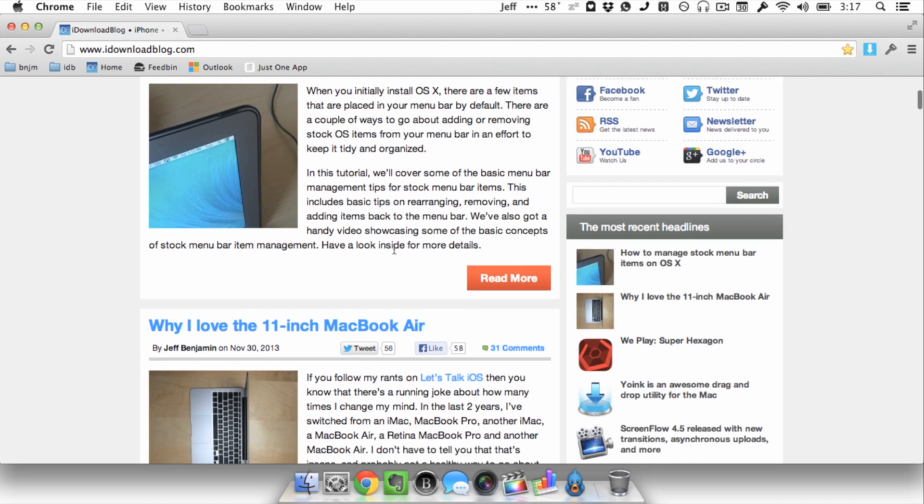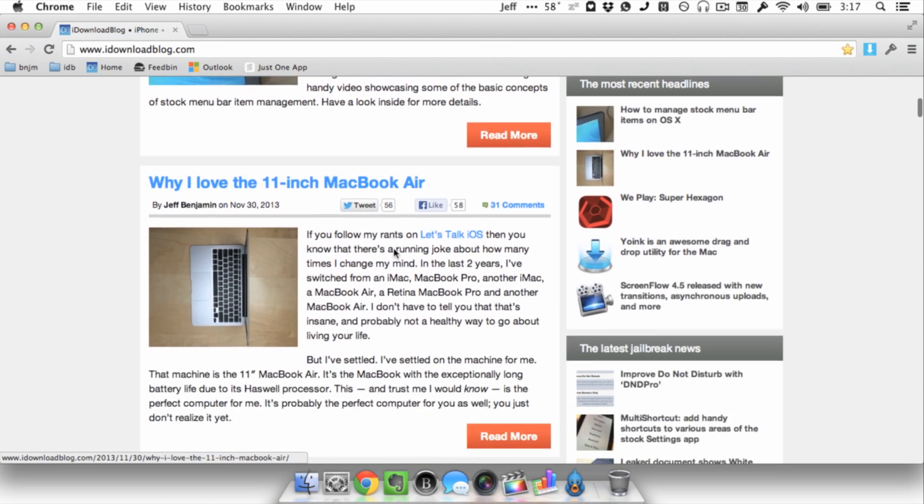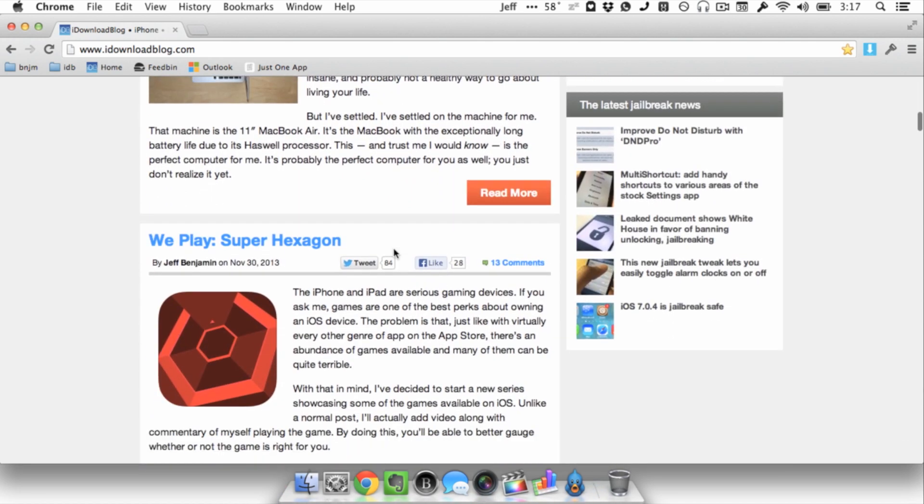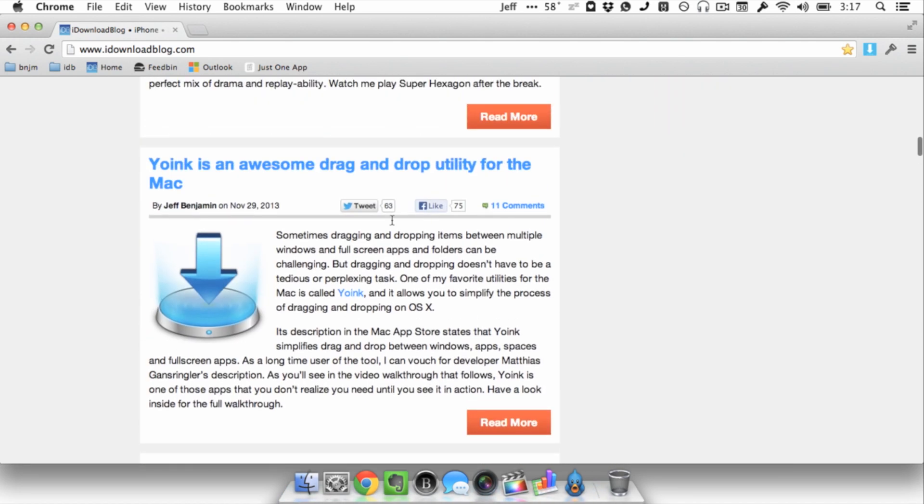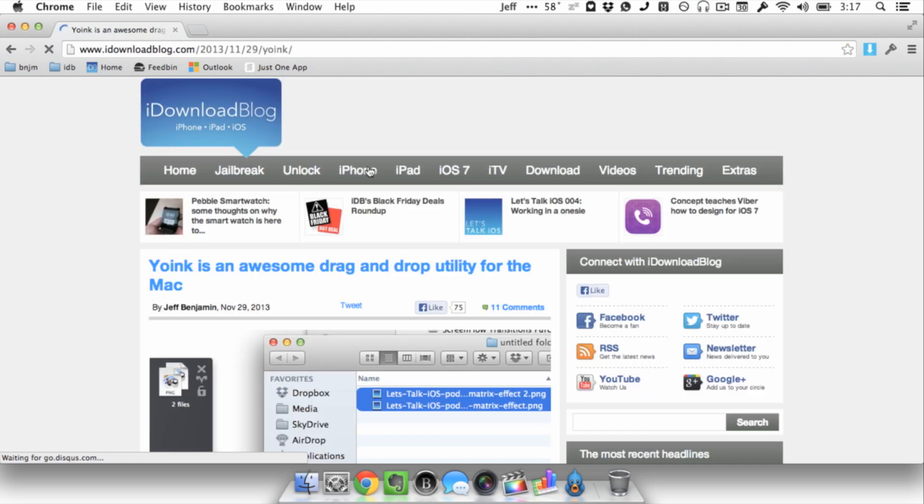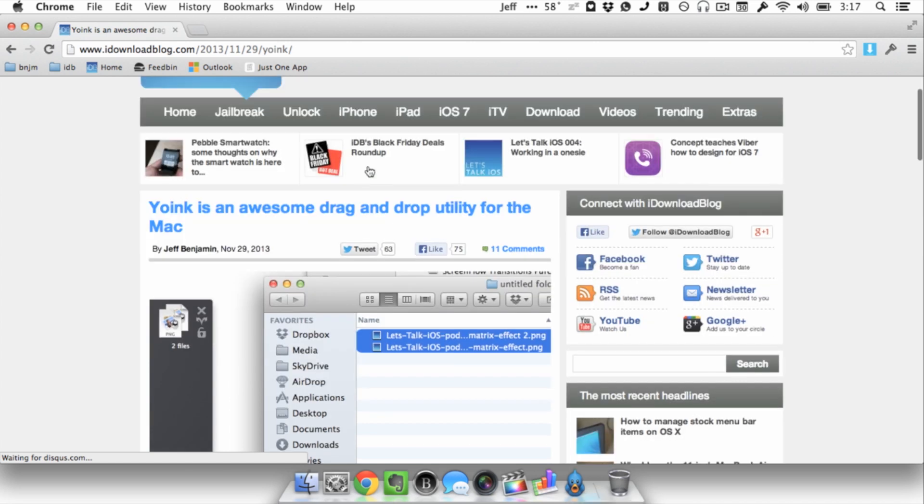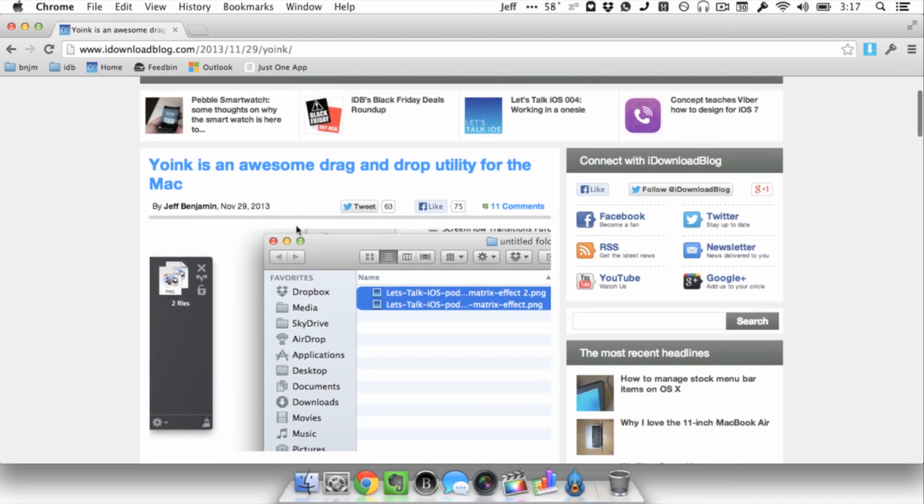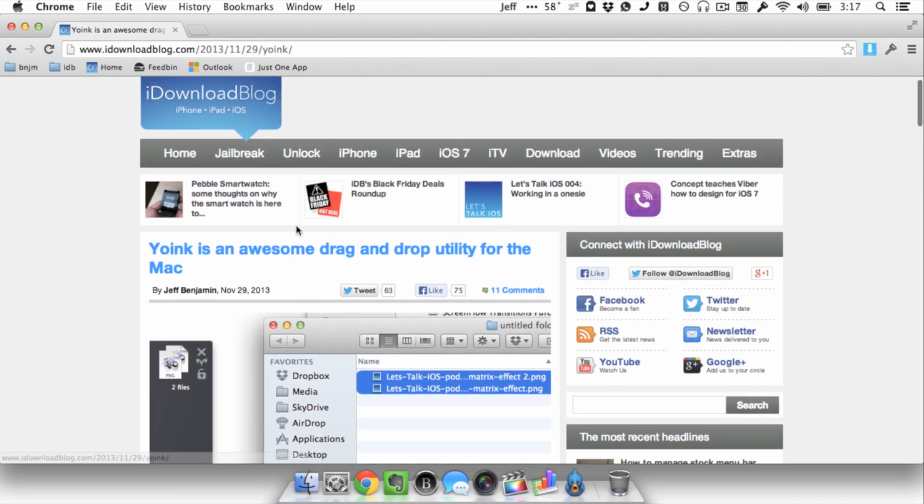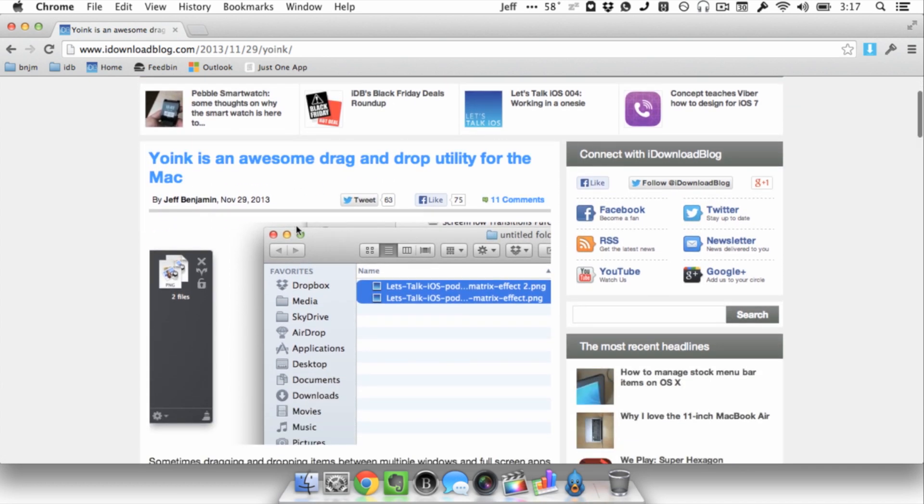For instance, I'm going to go to a post here on IDB. Here's my Yoink post about the Yoink drag and drop utility, and I'm going to execute a shortcut command on my keyboard, which is option command space. This allows me to add whatever web page I have open directly to Pinboard using a quick shortcut.